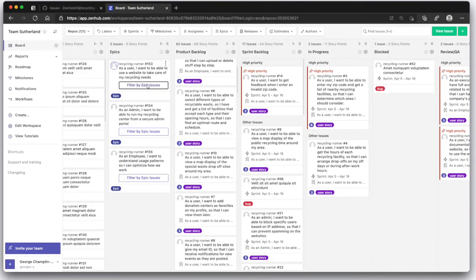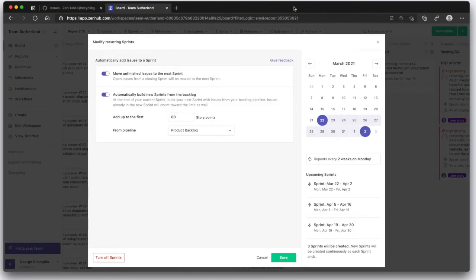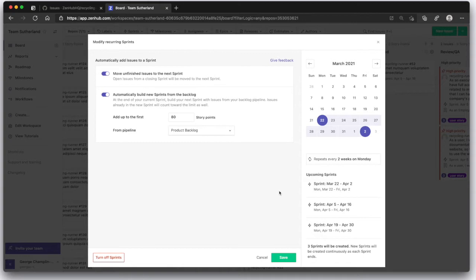Speaking of sprints, Zenhub's automated sprints allow you to create sprints on a schedule. No more manually creating milestones. We'll move unfinished work for you and will automatically build new sprints from your backlog up to your velocity. And you get to make the final call on what's in and what's out.